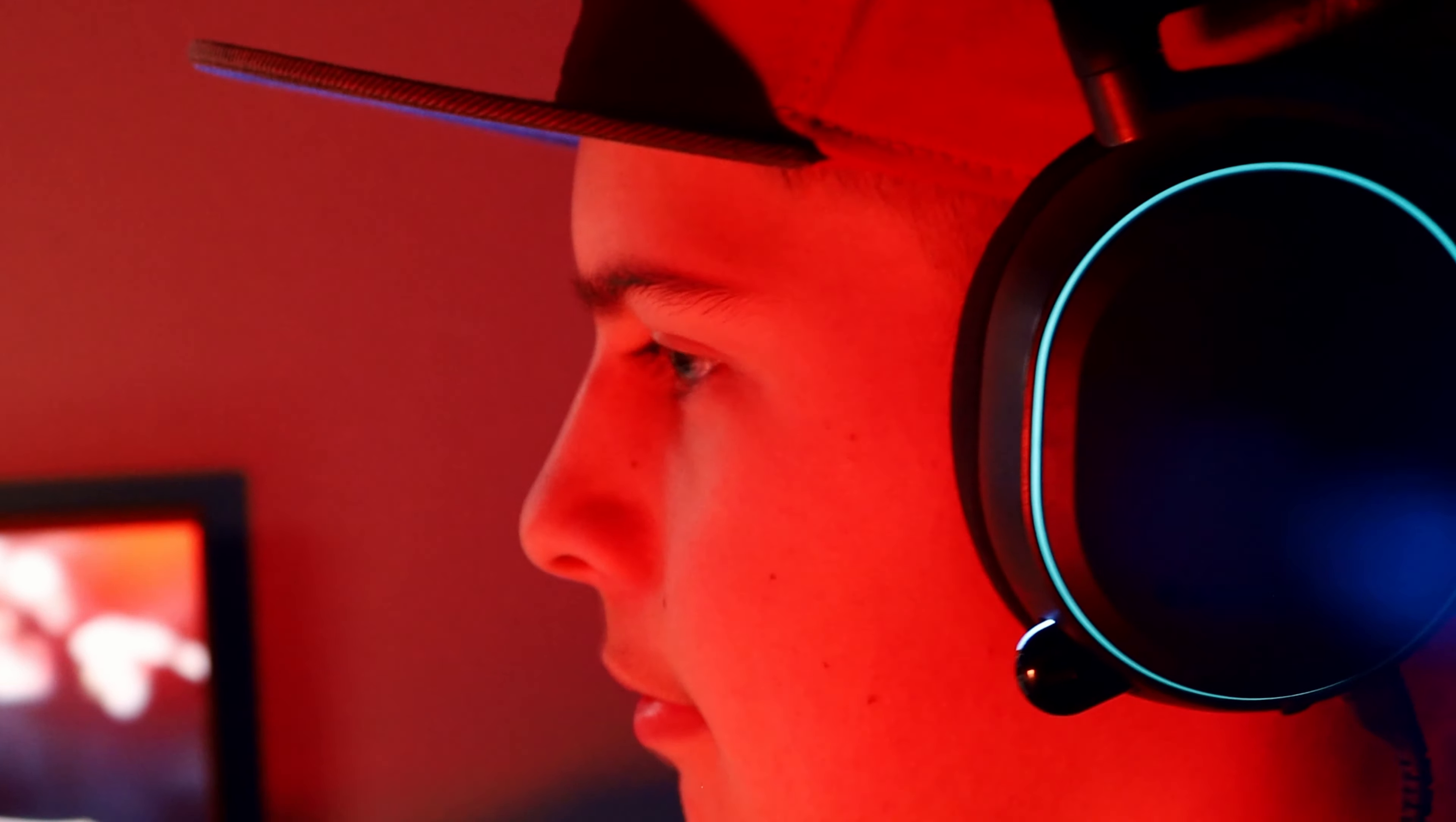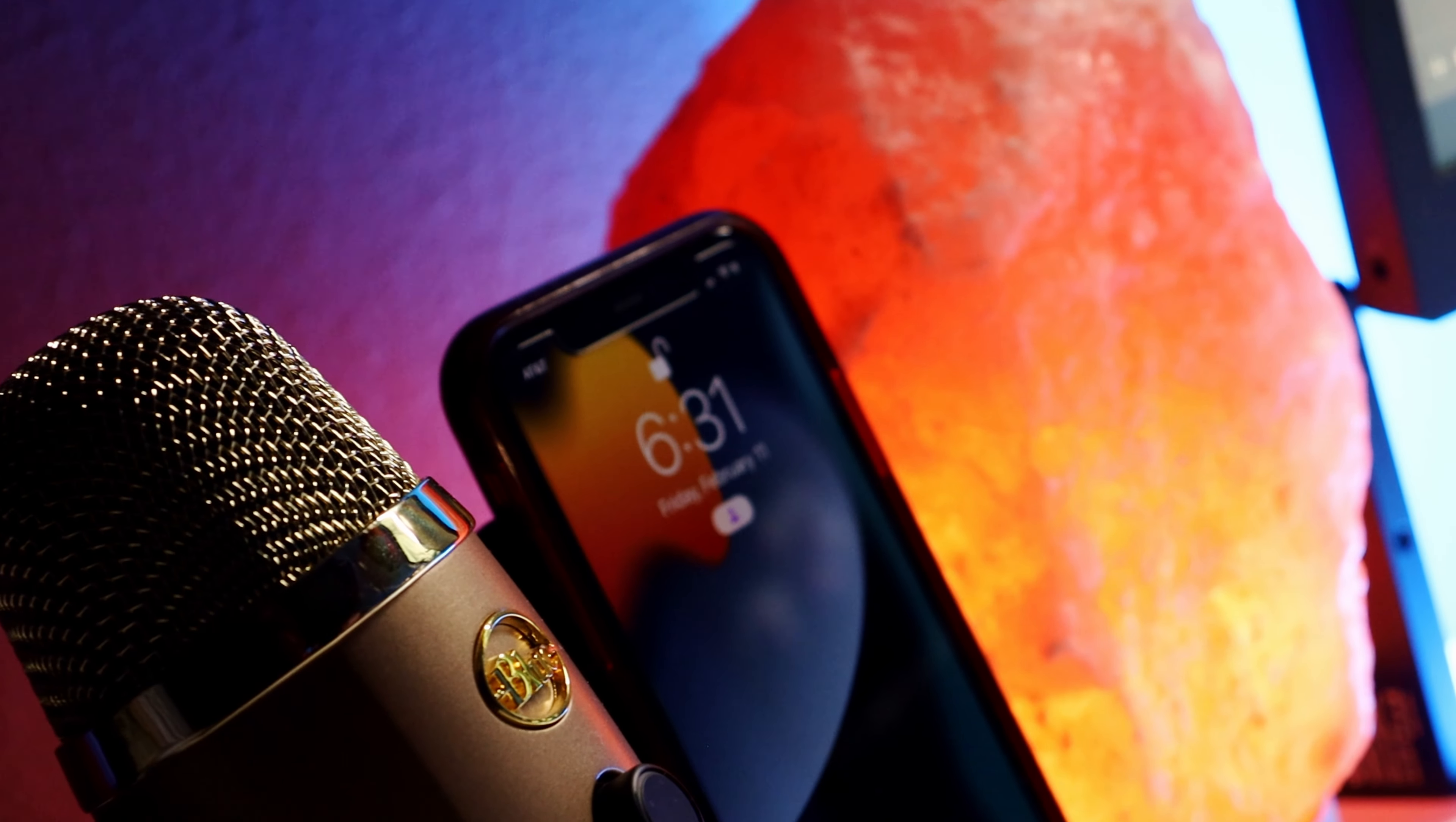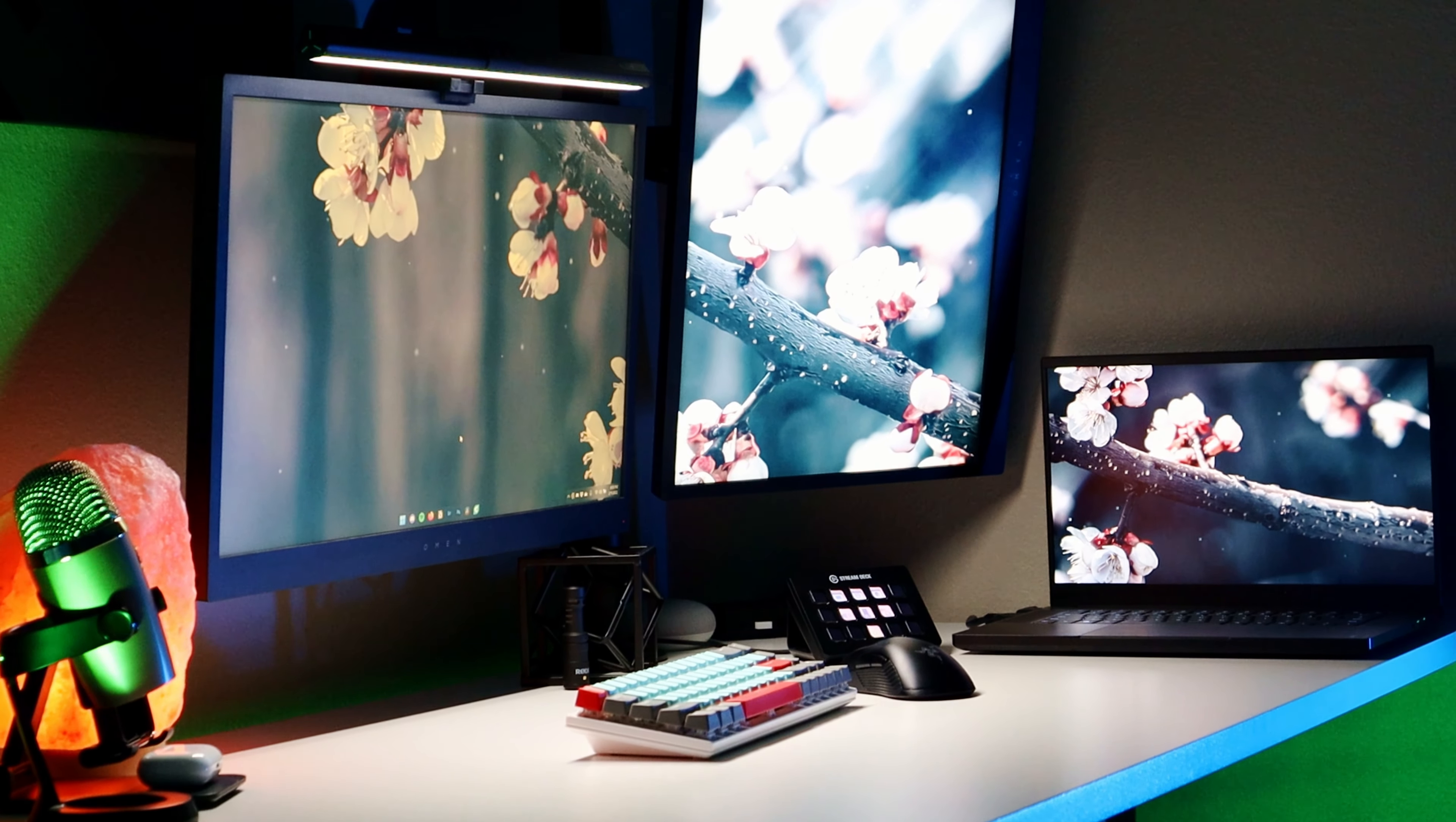Then I use the SteelSeries Arctic 7 wired. I do wish I went for wireless but they are still great. Then I have a nice little salt lamp on the left of my monitor, a pair of AirPod Pros, and an iPhone 11.